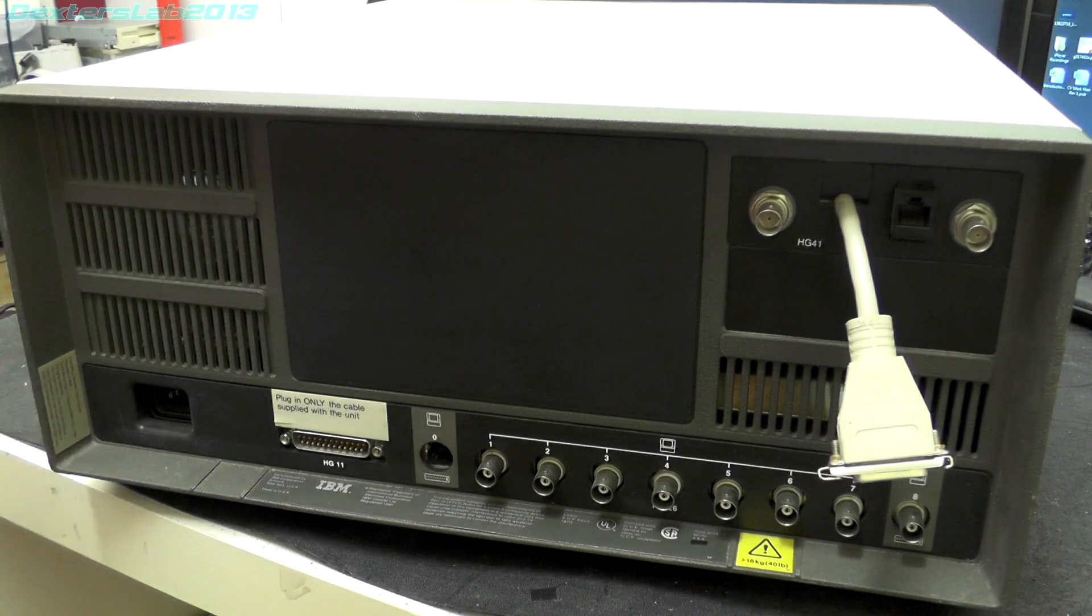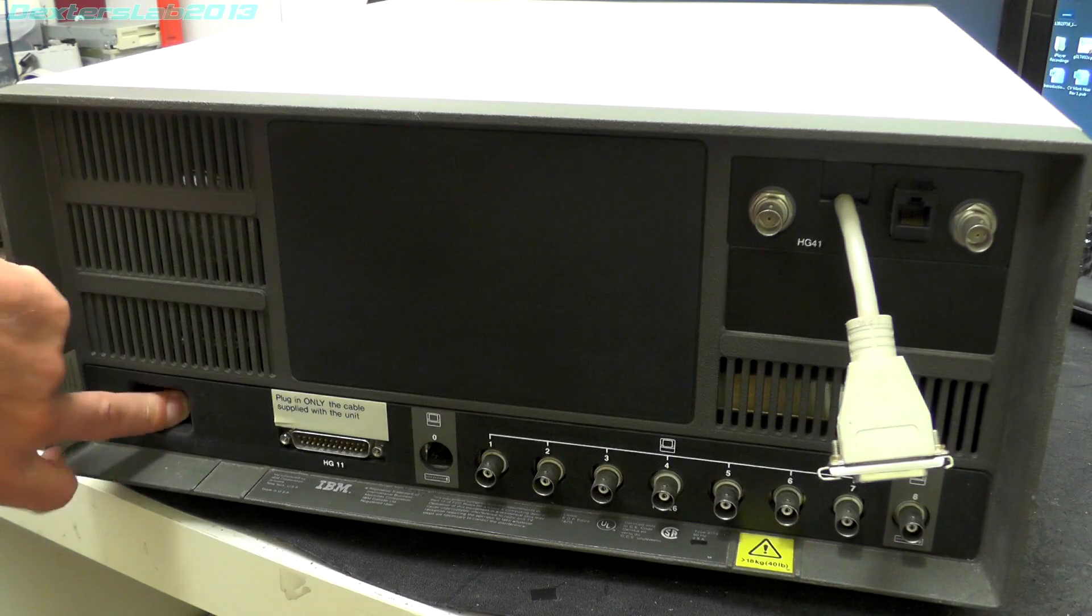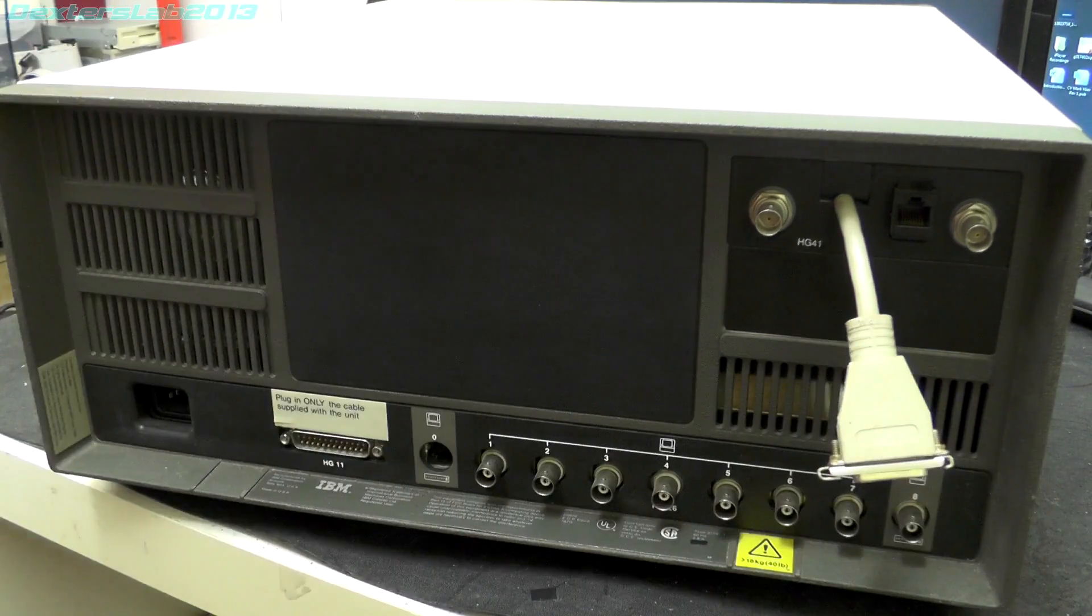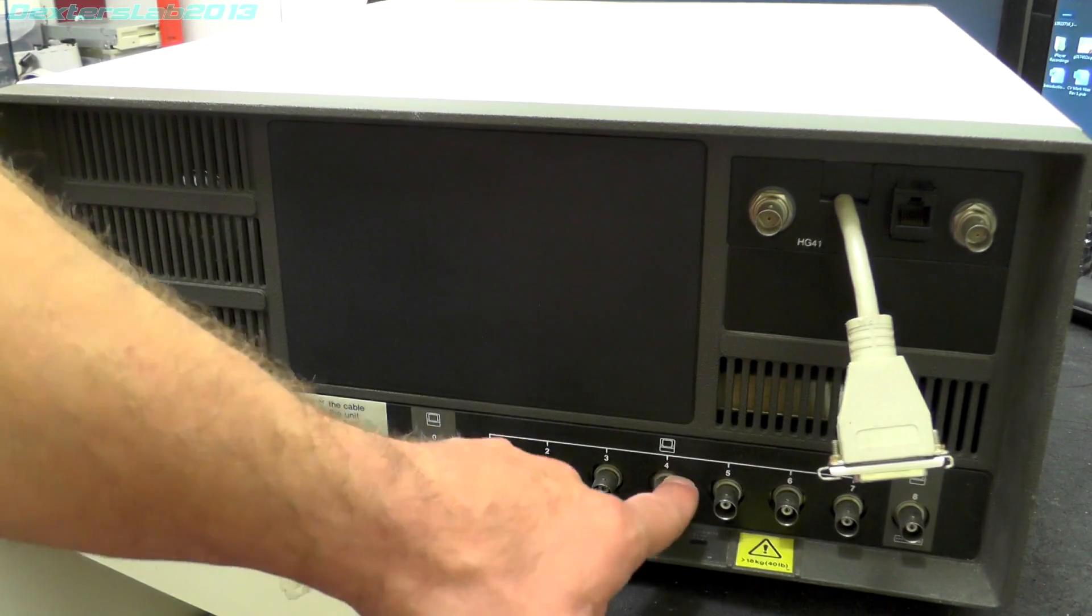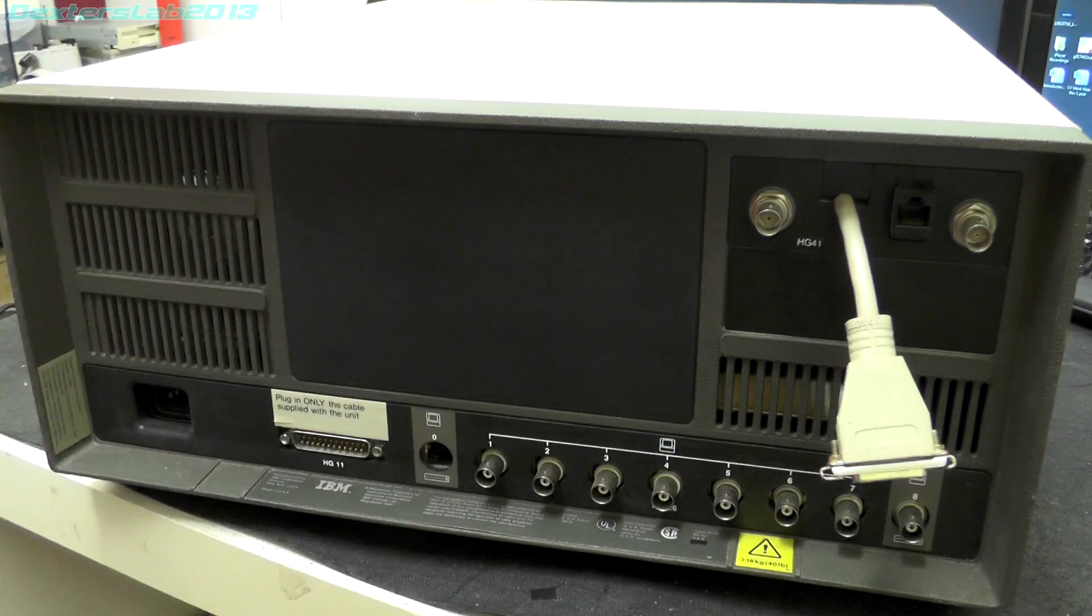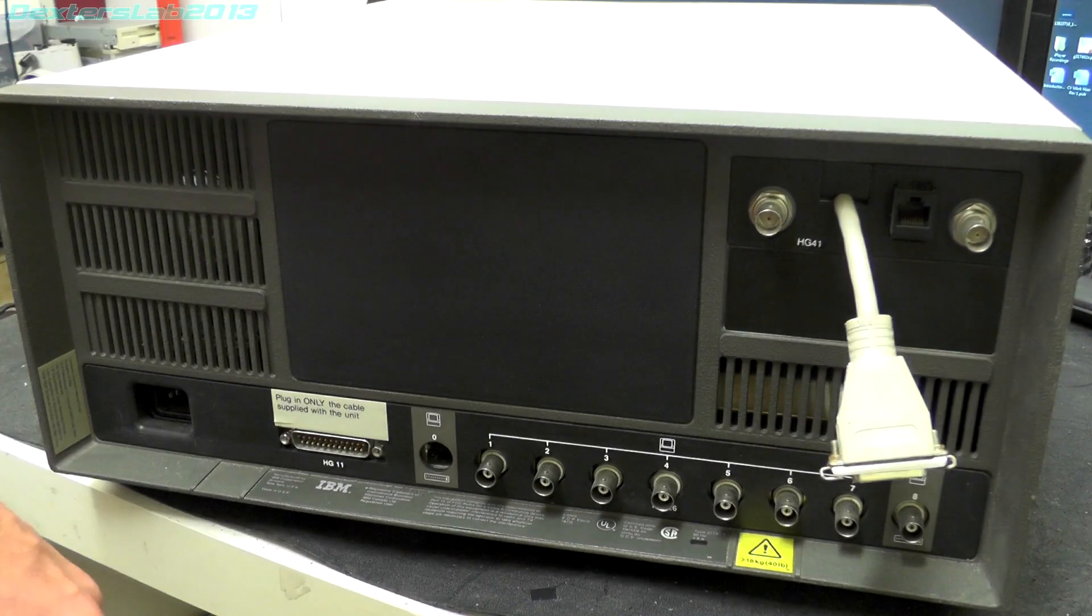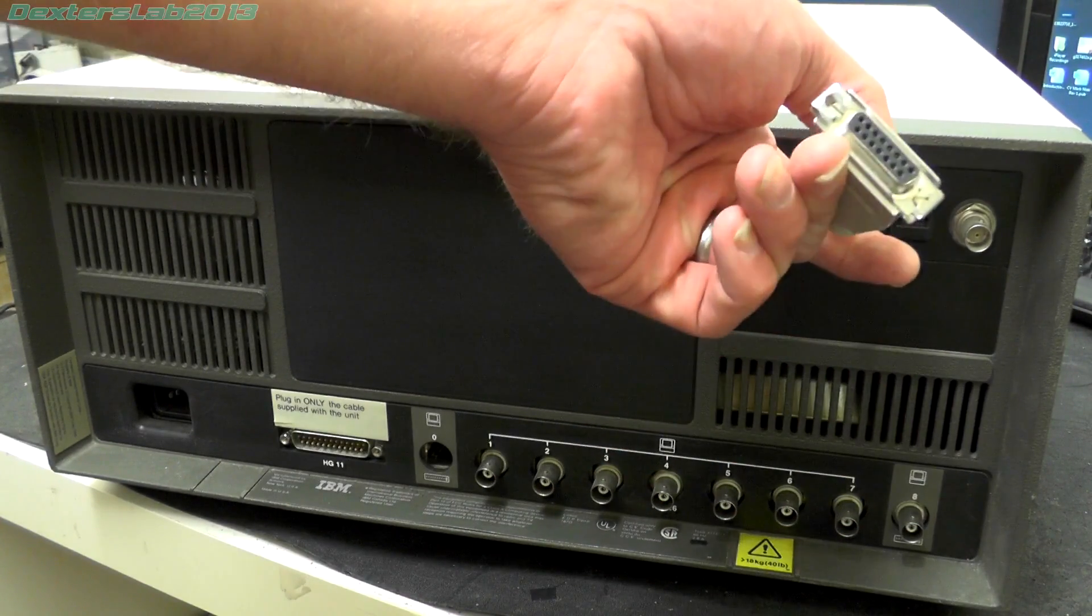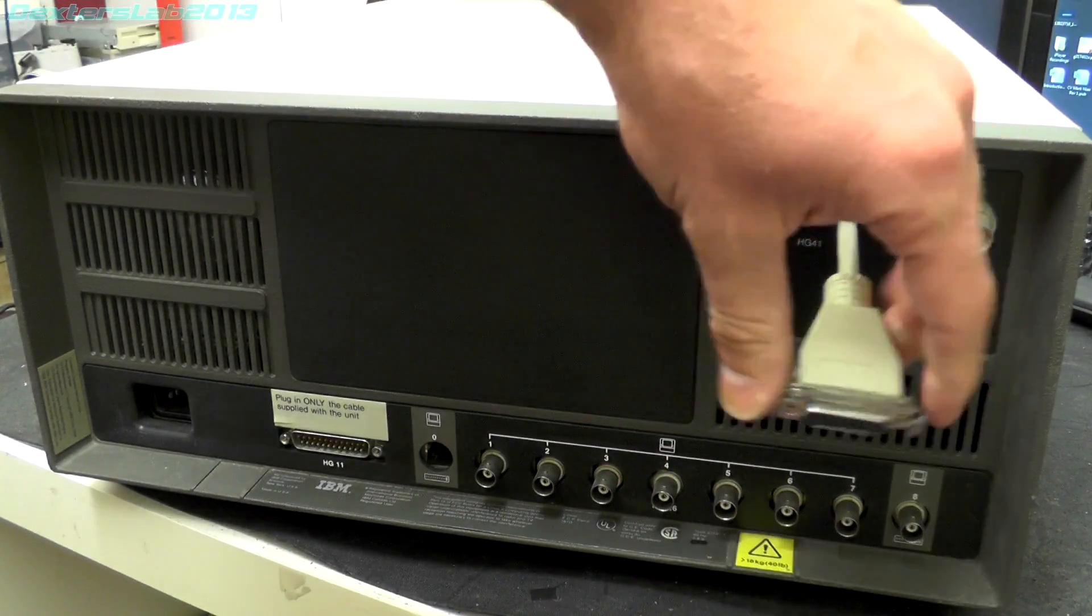And round on the back we've got the fan outlet, mains input, some various connections along here. We have 8 BNC terminals, these will be for the coax connections out to the remote terminals. More BNCs there.